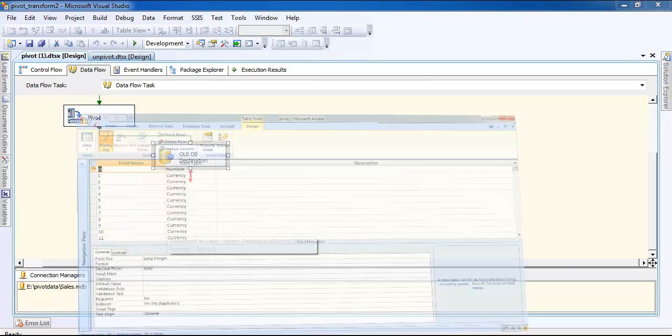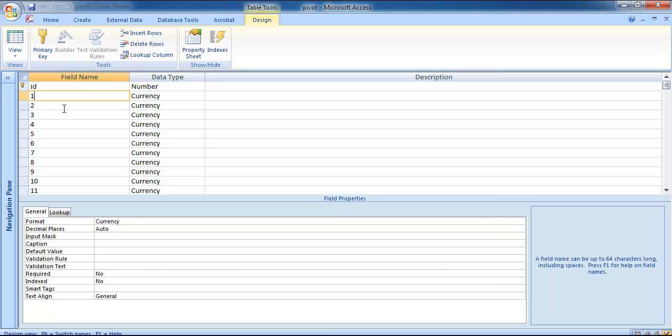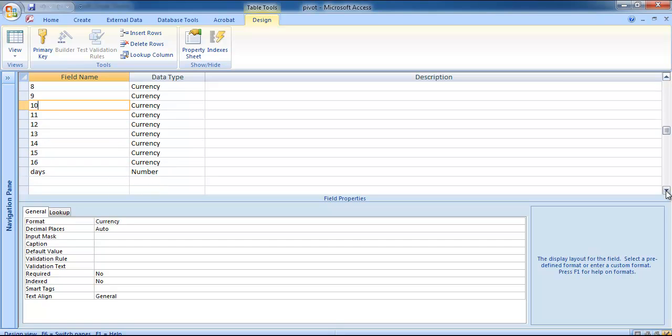I have created this table known as pivot. It has an ID and for the currency you can see I have 1 to 16, and the ID is also there.